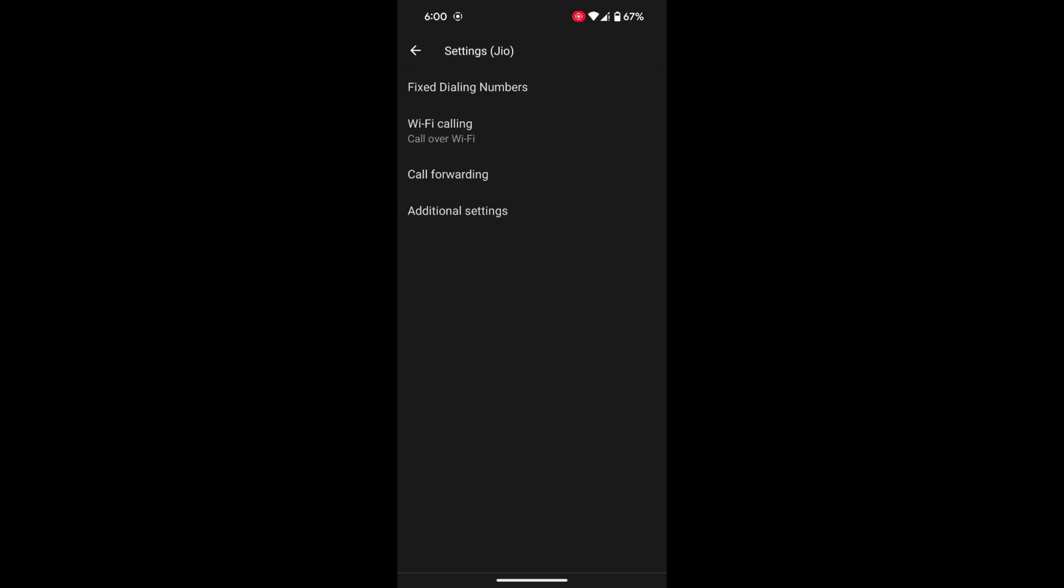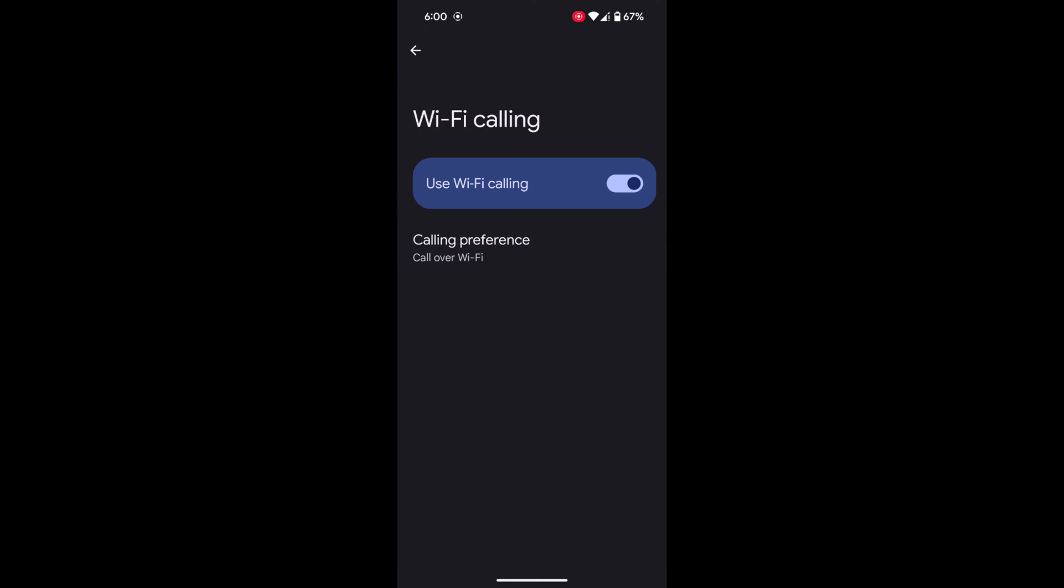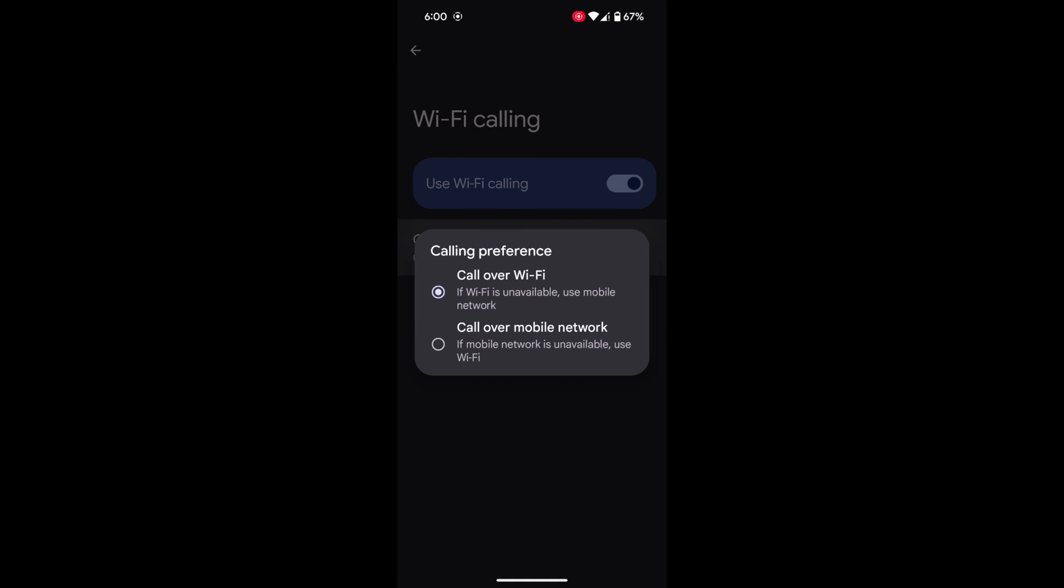Here you can see Wi-Fi calling. Tap on it. Now toggle it on to turn on Wi-Fi calling on Android 14. Tap on calling preferences and set the call preferences: call over Wi-Fi or mobile network.